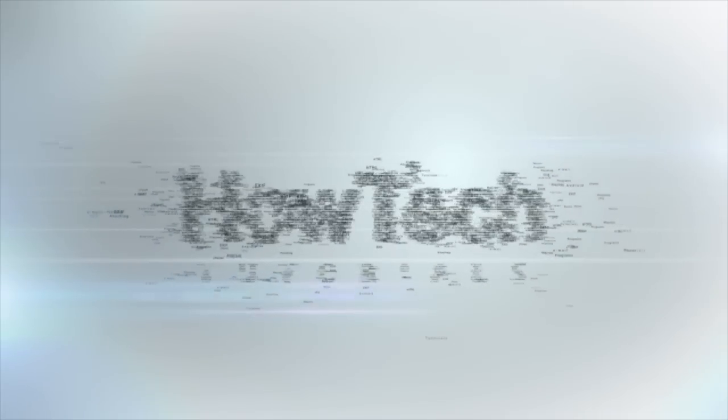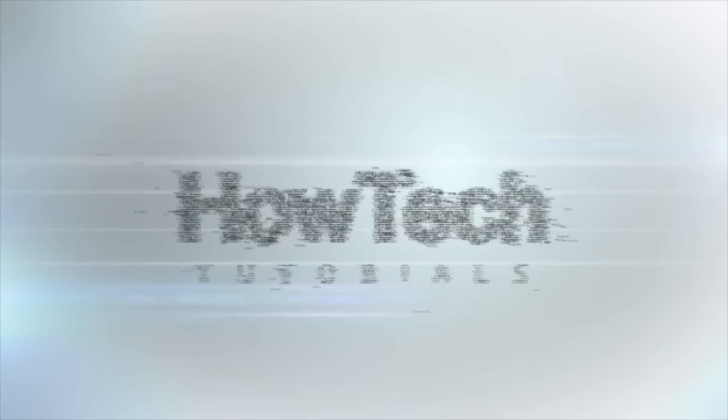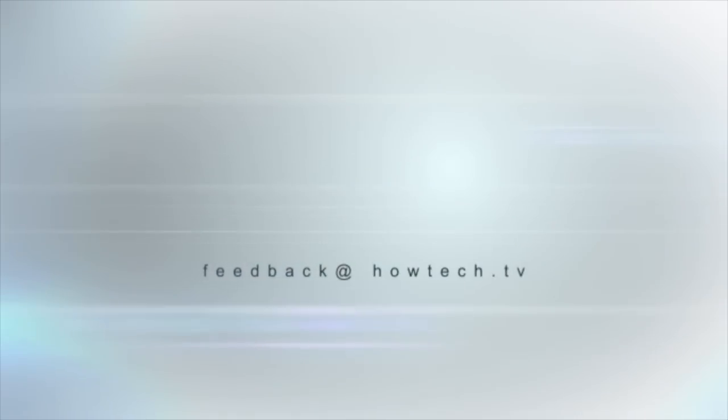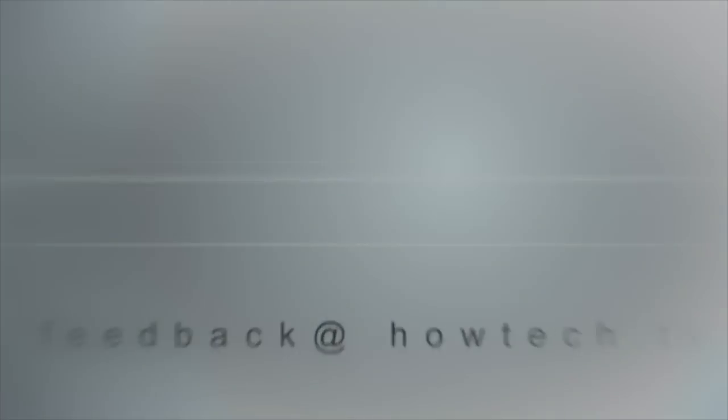This was a HowTech.TV tutorial. Leave your comment below or contact us by email. Thanks for watching.